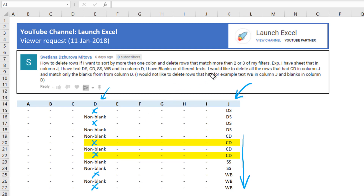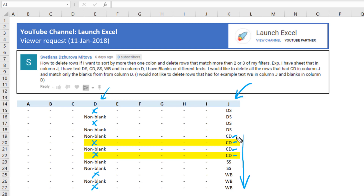What Svetlana would like to do is delete all the rows that have 'cd' in column J and match only the blanks in column D. So the rows that are highlighted yellow — those with blanks in column D and 'cd' in column J — are the ones to delete. Rows with text like 'WB' in column J and blanks in column D should not be deleted.